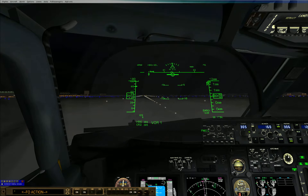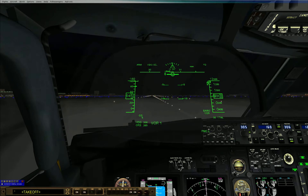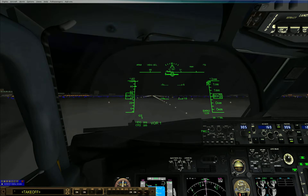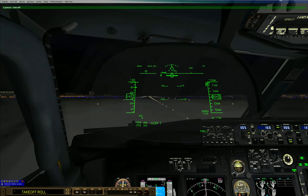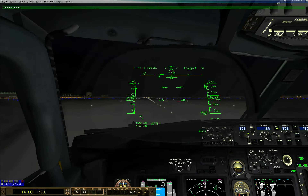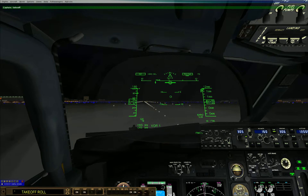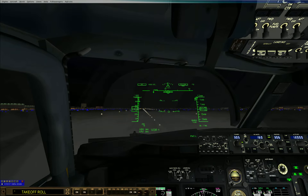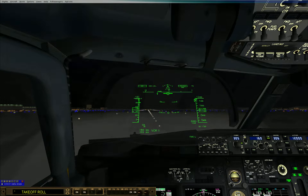Southwest 321, clear Tallahan, runway 3-0 left, caution a volume 757 landing runway 3-0. Third Tallahan, runway 3-0 left, Southwest 3-2-1.